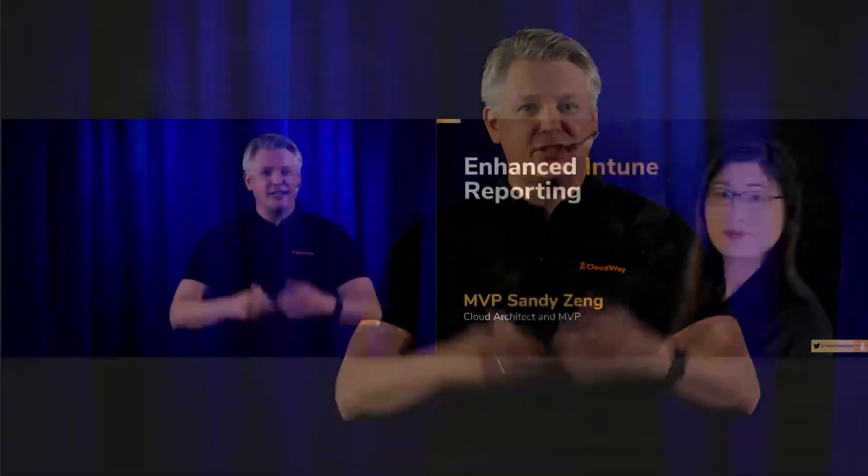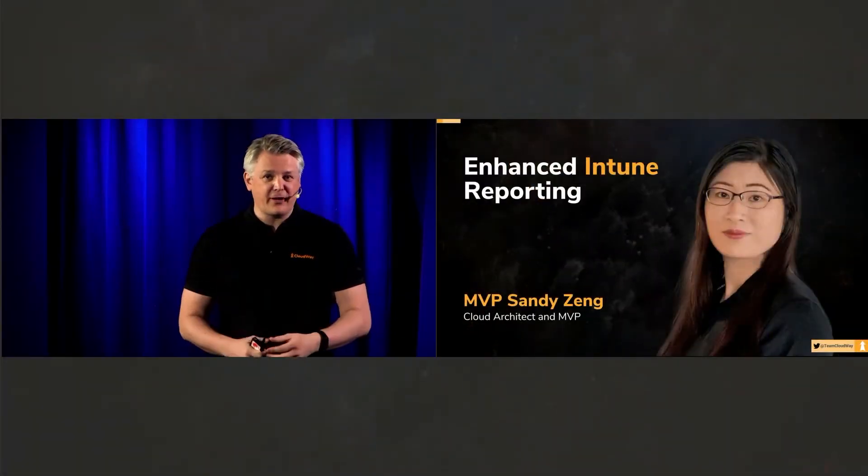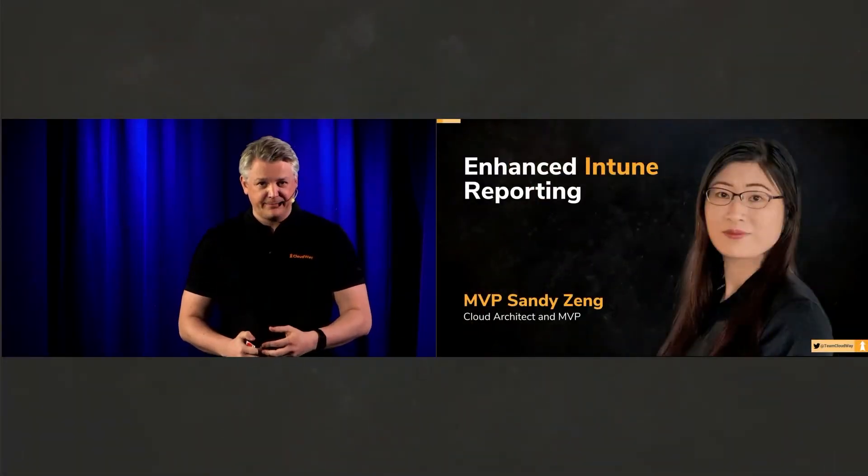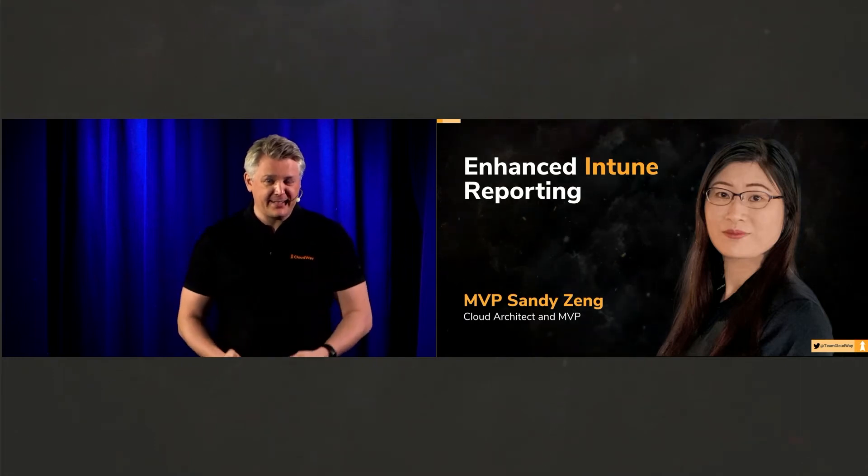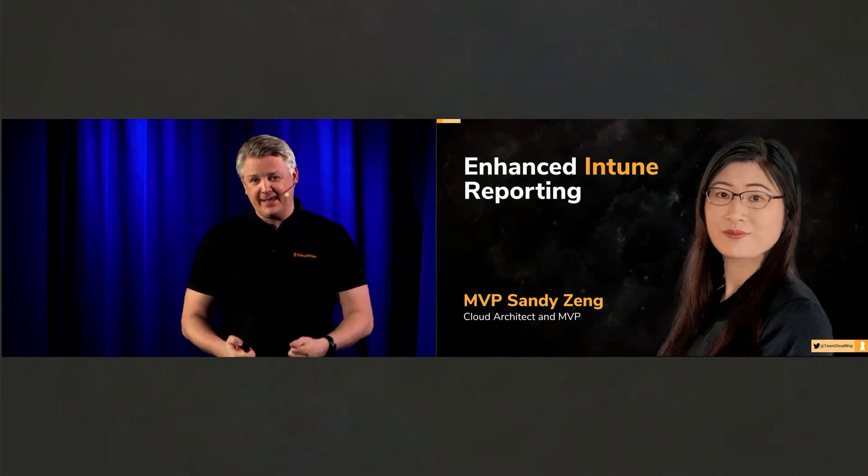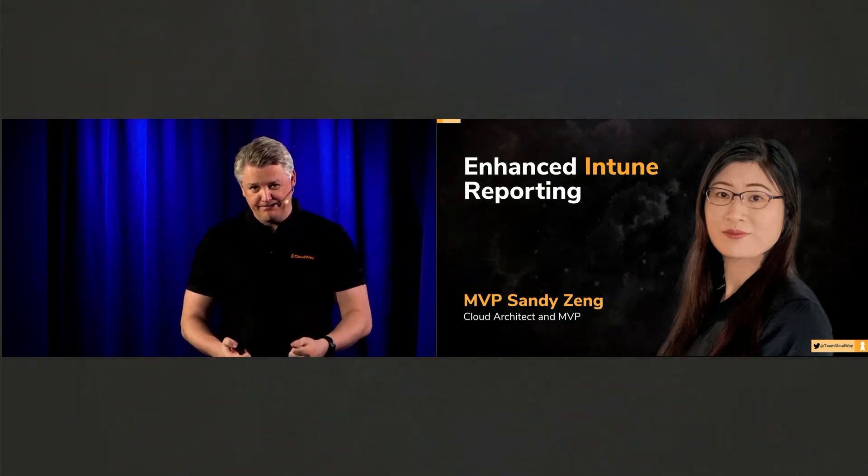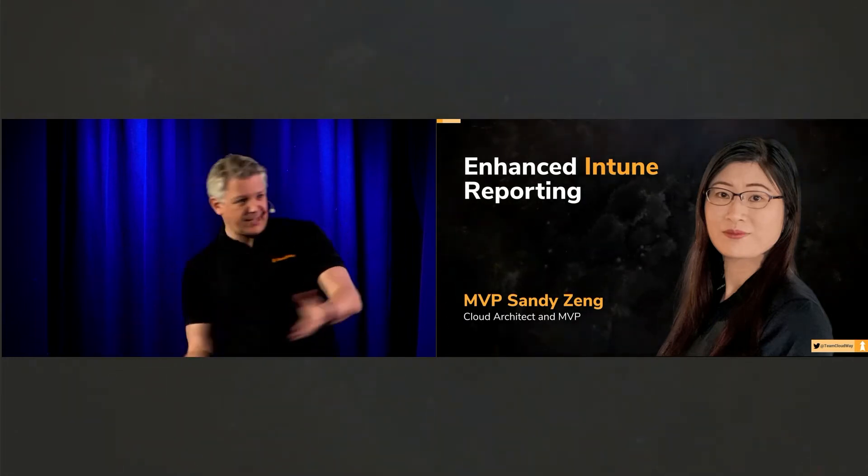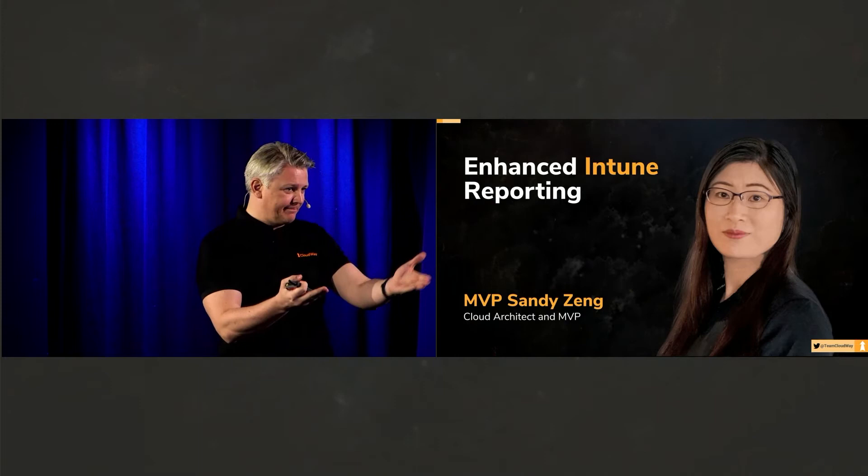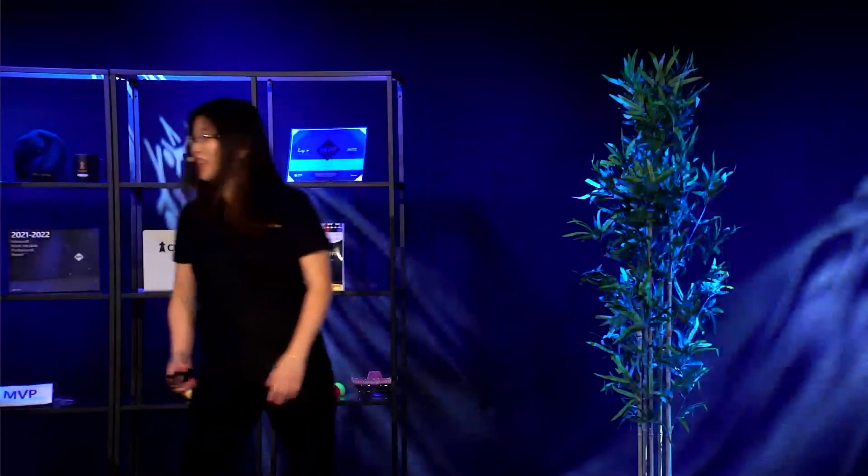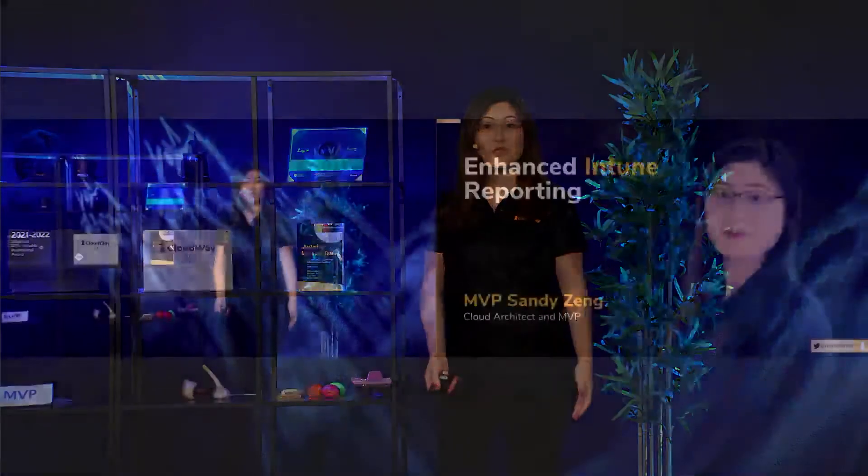Next up is Sandy Tseng, she's joining us from Finland, she's an Enterprise Mobility MVP, take it away Sandy. Thank you, Stoller. Hi, hello everyone, welcome joining us today and welcome you again.